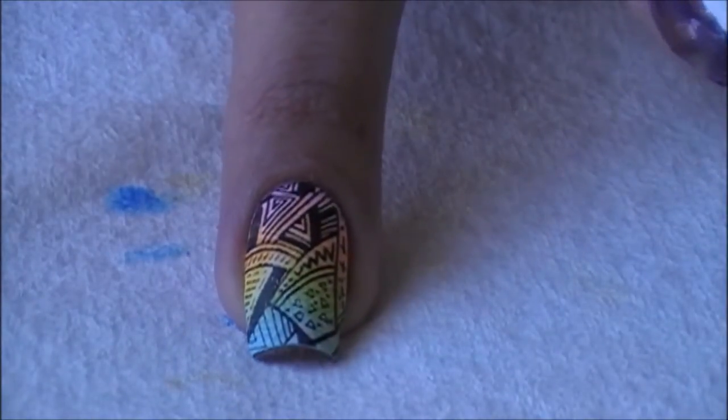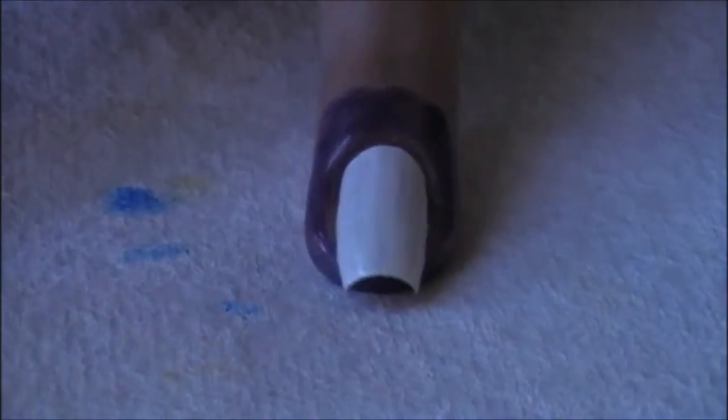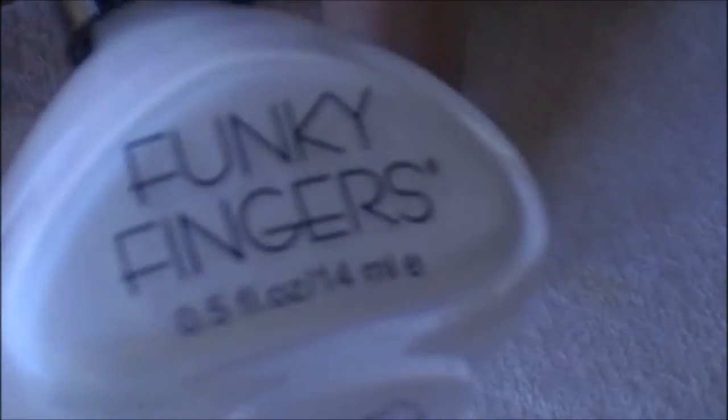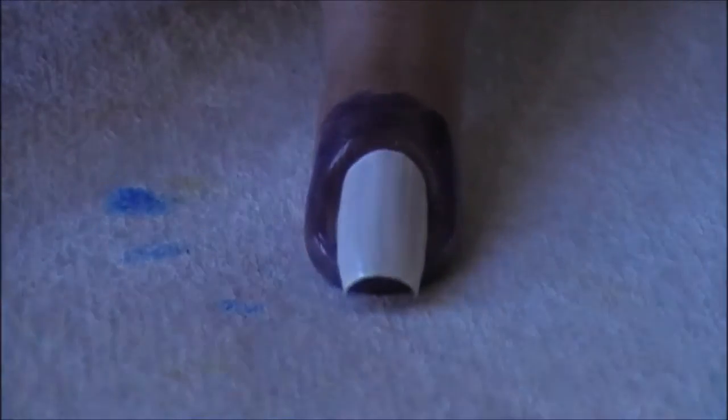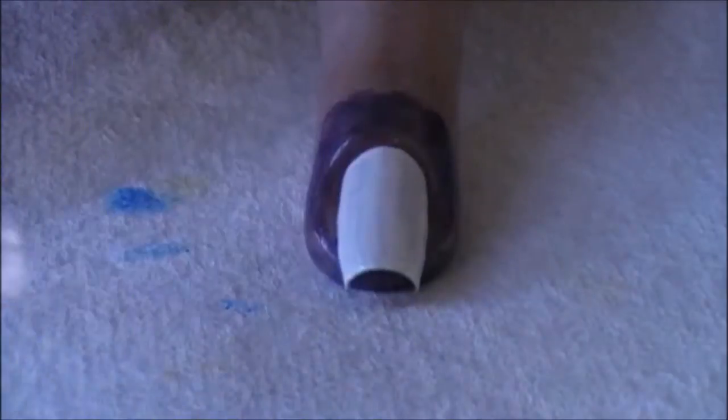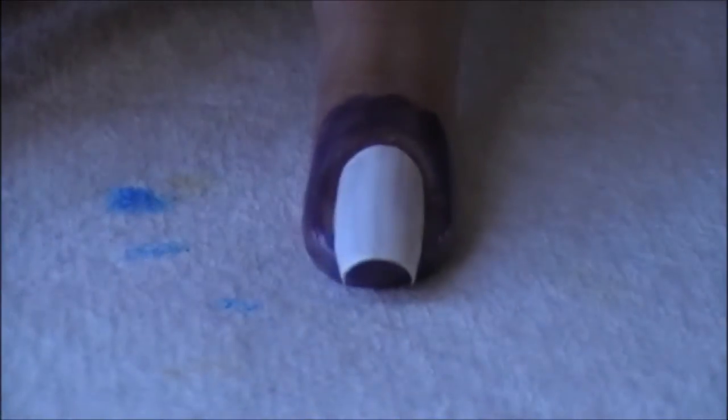Today I have a new trick to show you. I'm going to show you how I created this look. I went ahead and painted one coat of Funky Fingers White and applied liquid latex around my skin area.